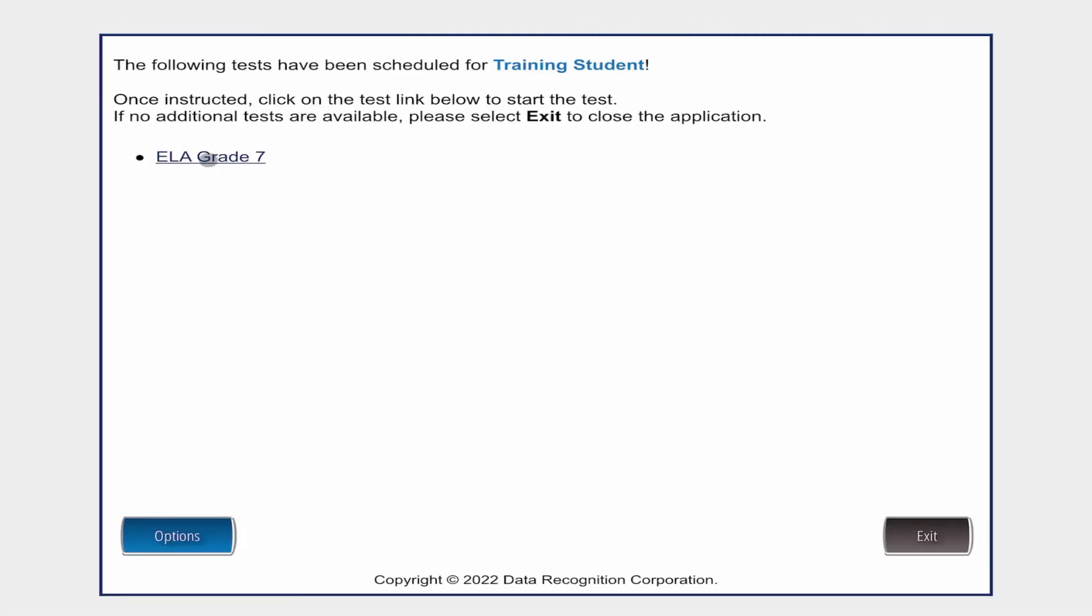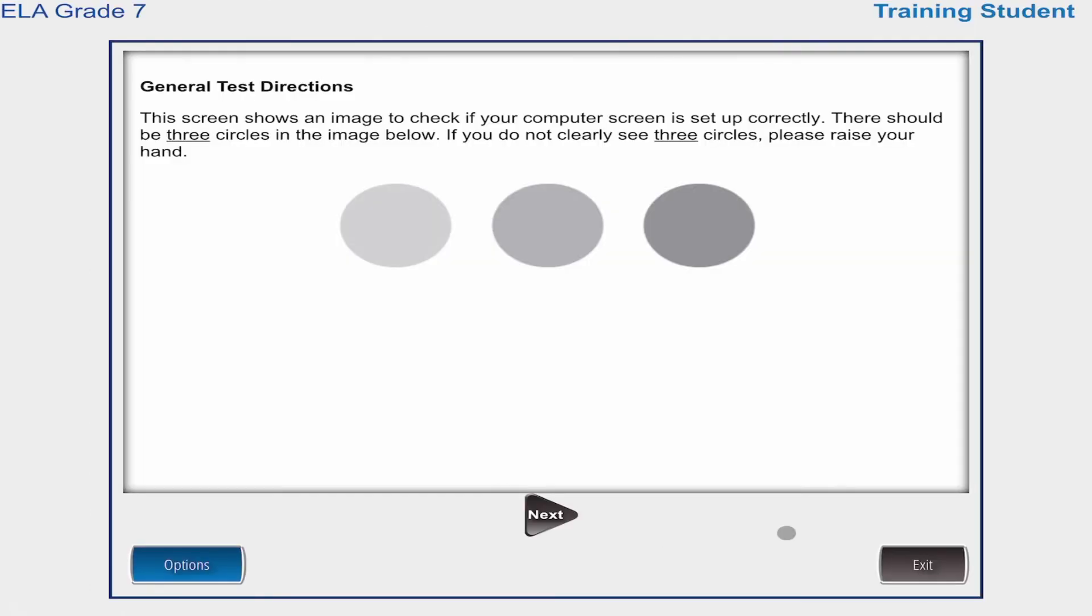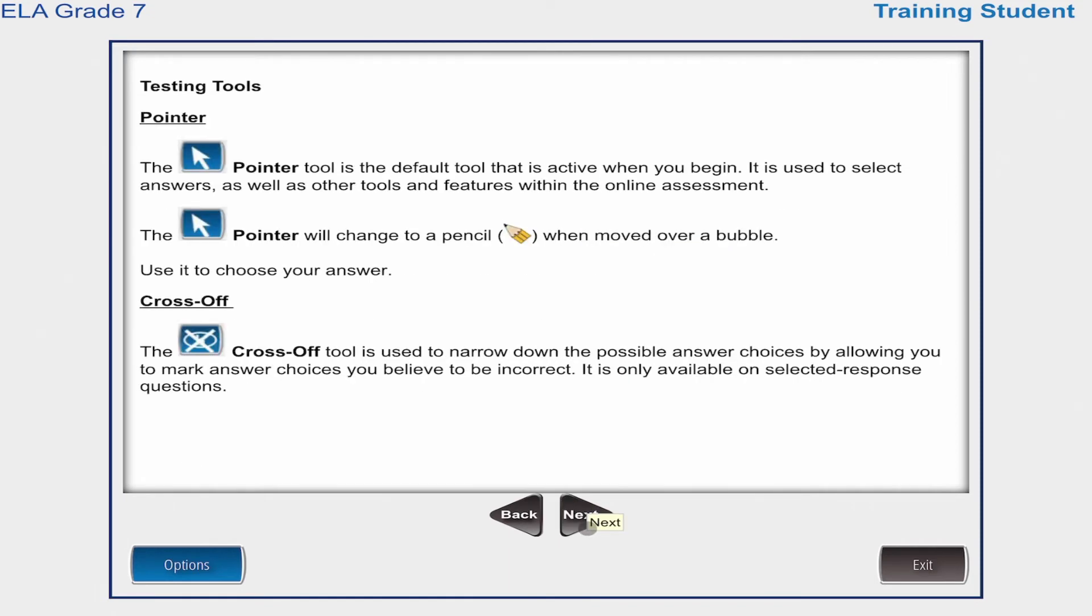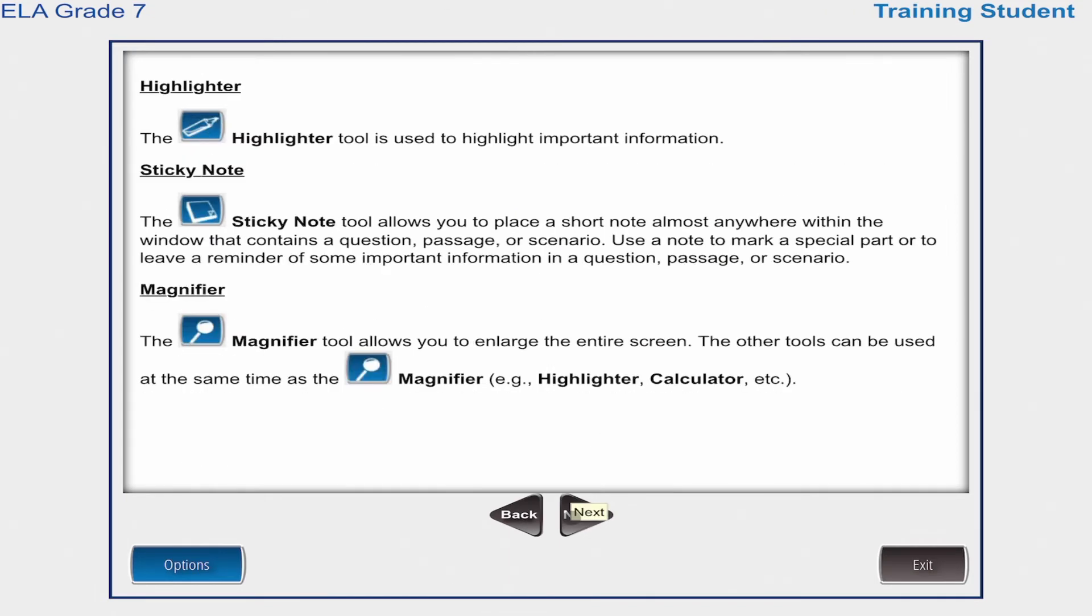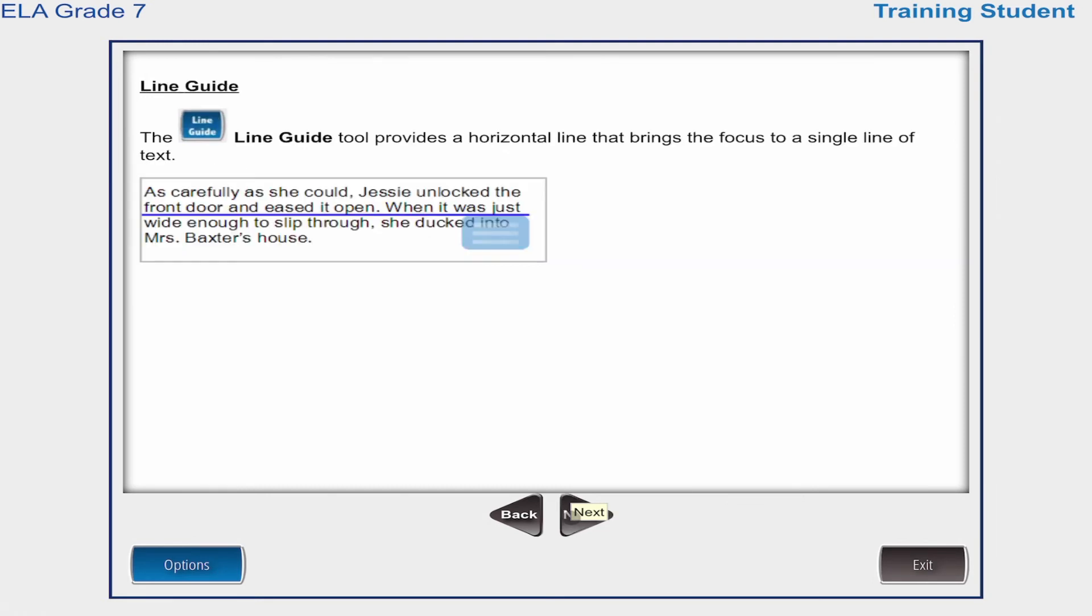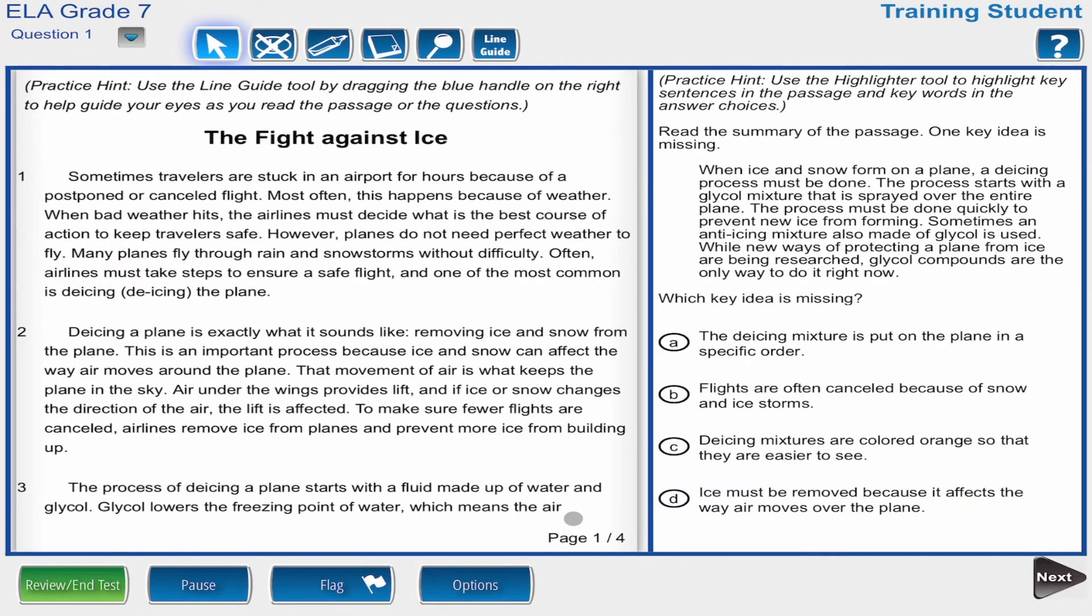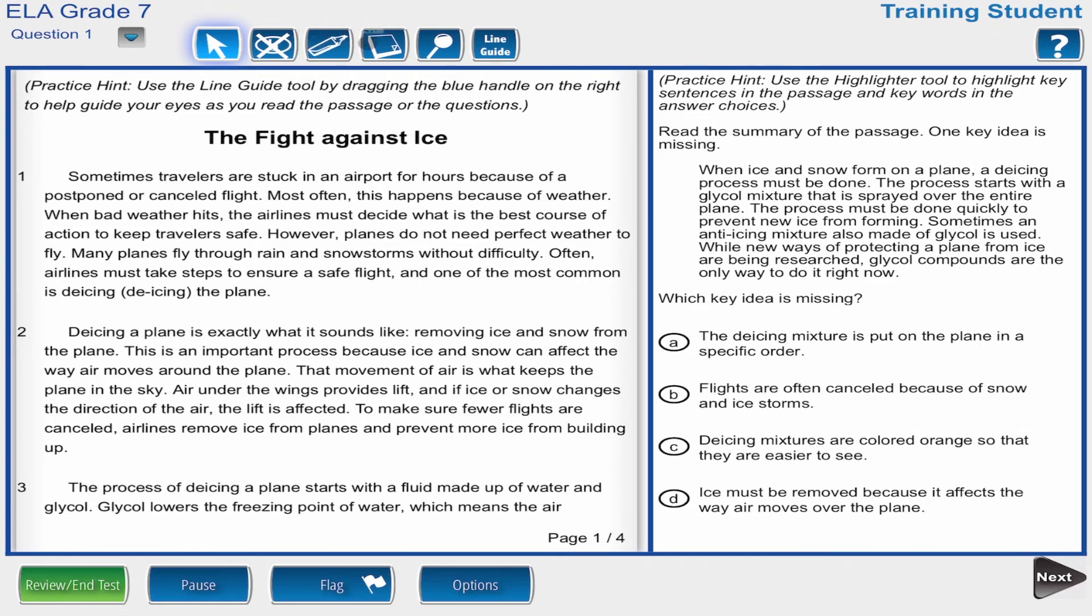I can click on that test to take it. Once you open it, it's going to have you go through step by step, showing you the different testing tools and the different testing icons and what each of these means. After you've gone through and read the tools, you're going to go ahead and hit Begin the Test. And now this is going to be a practice test. This does not count for a grade. This is just showing you what the test is going to look like, and it gives you an opportunity to play around with these different tools.